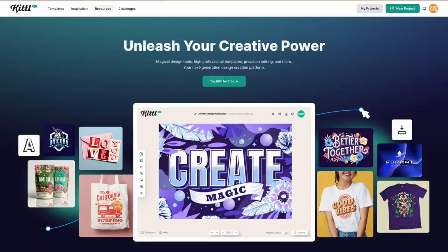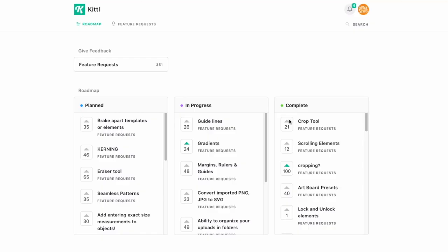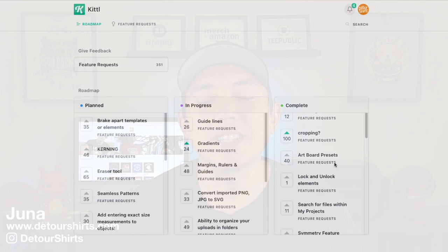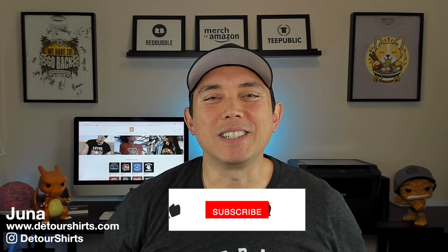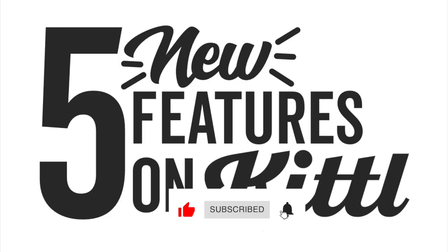I use Kittle all the time and Kittle's constantly updating, adding more and more features. In this video I want to share five new features that I found on Kittle recently and show you how they work. Hey everyone, it's Juna with Detour Shirts. I'm going to share five features on Kittle that I haven't shared on my channel before.